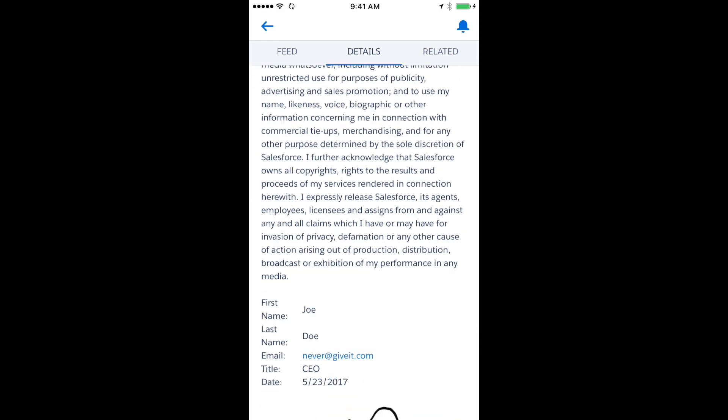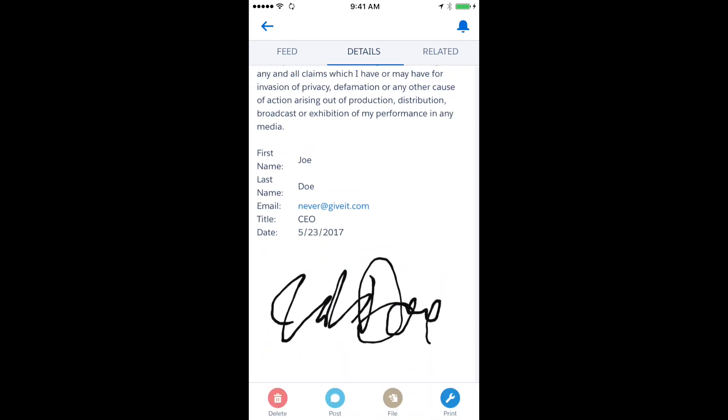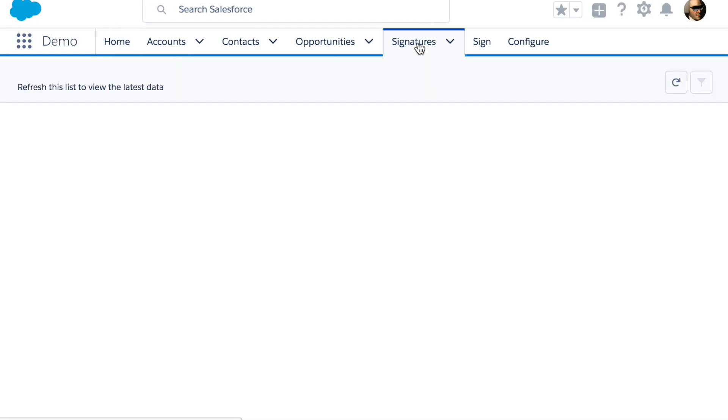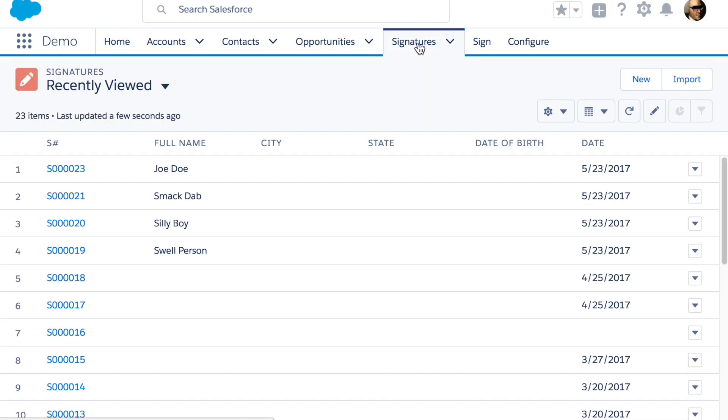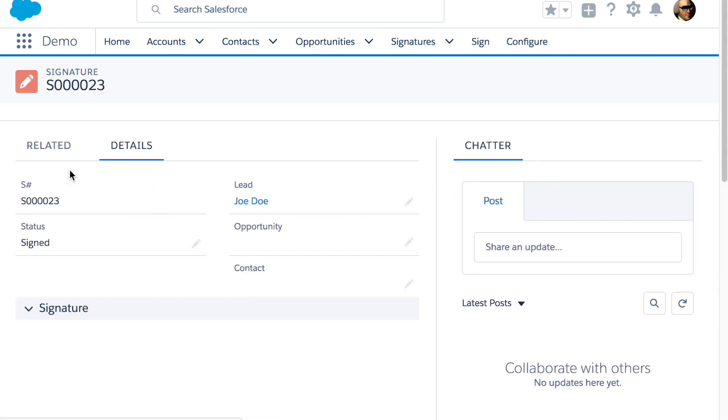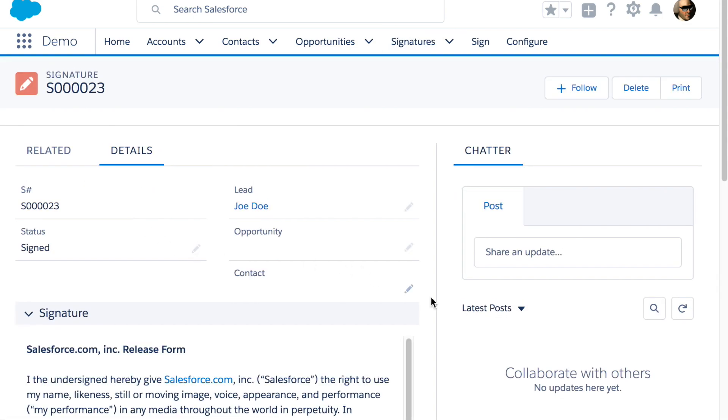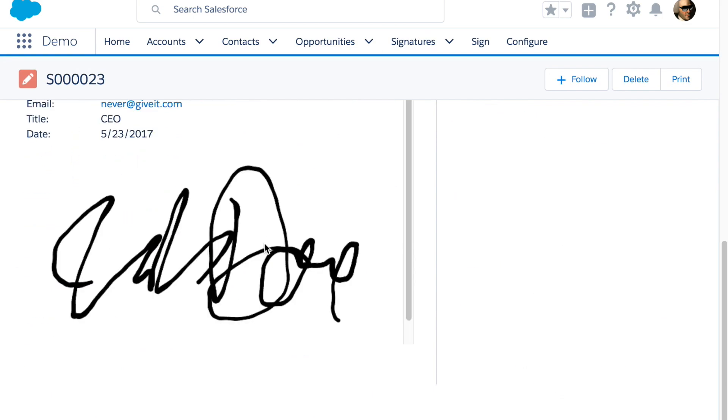It is saved as a record in Salesforce. Back in the web version of Salesforce, in the signatures tab, you can see or print this same record.